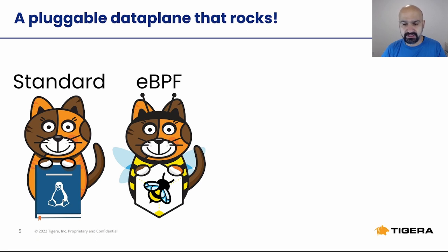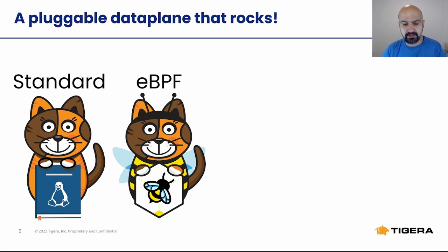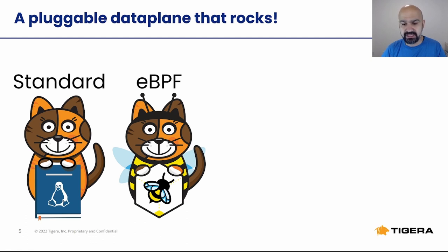eBPF data plane offers capabilities such as a complete kube-proxy replacement, source IP preservation, and DSR or direct service return.